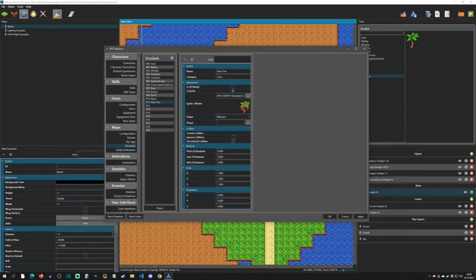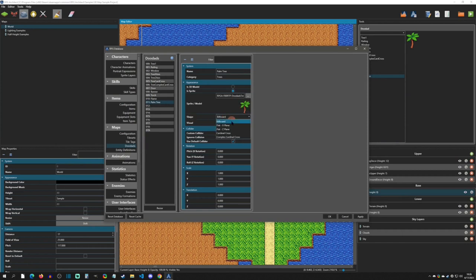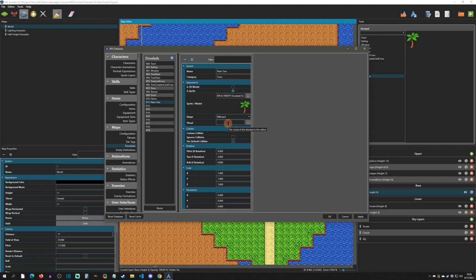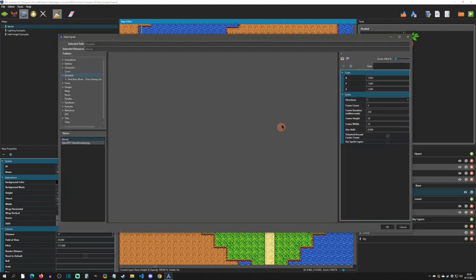Now we have the shape type. We're going to go through all of these here in a minute, but I'm going to leave Billboard first. This is going to always follow the camera, so it's going to rotate the sprite around as you move.